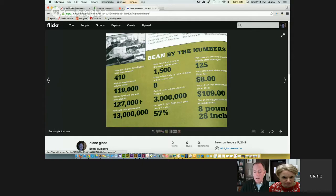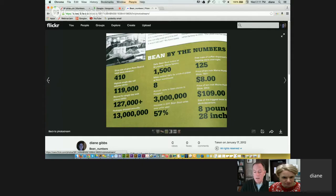What about this next spread? That's also from the Bean book — an example of the sidebars and little other kinds of information, like a little 'Bean by the Numbers' section.